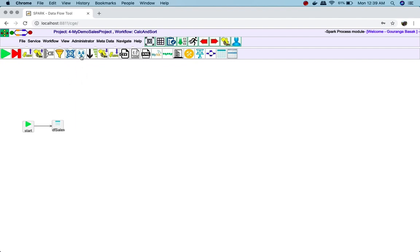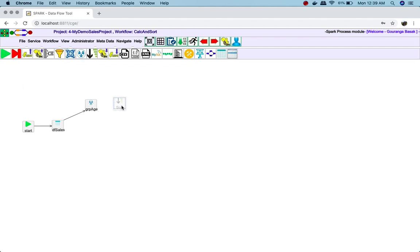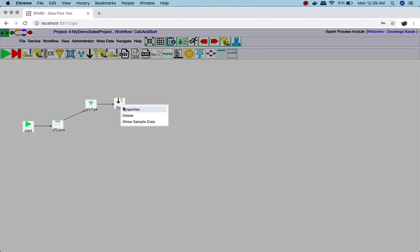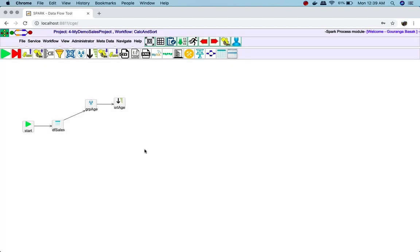Now I will do the grouping based on age group. Then I will sort the data. In the same way, I will do this for city, product category, and product.